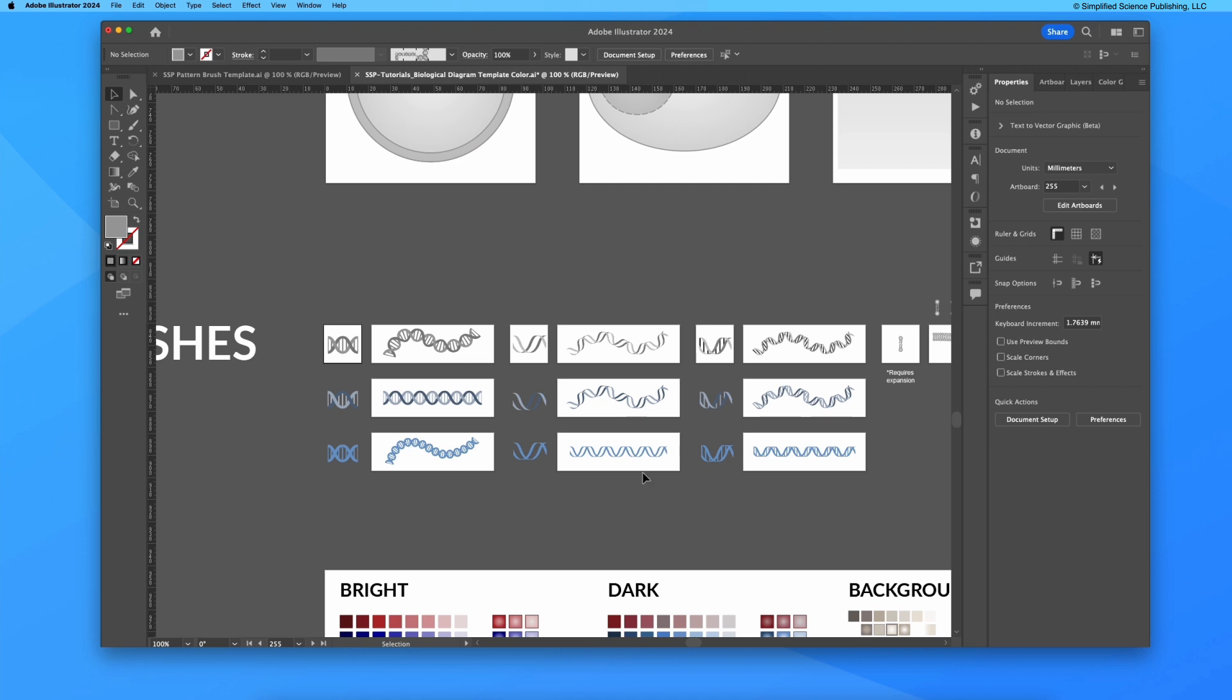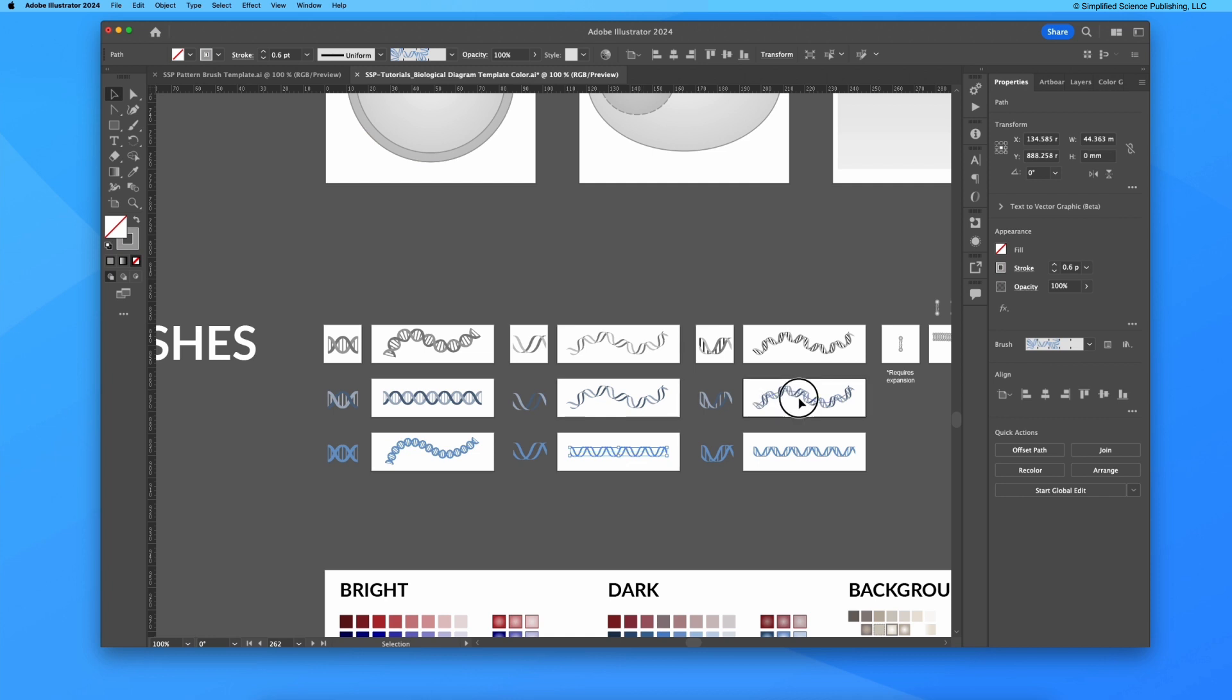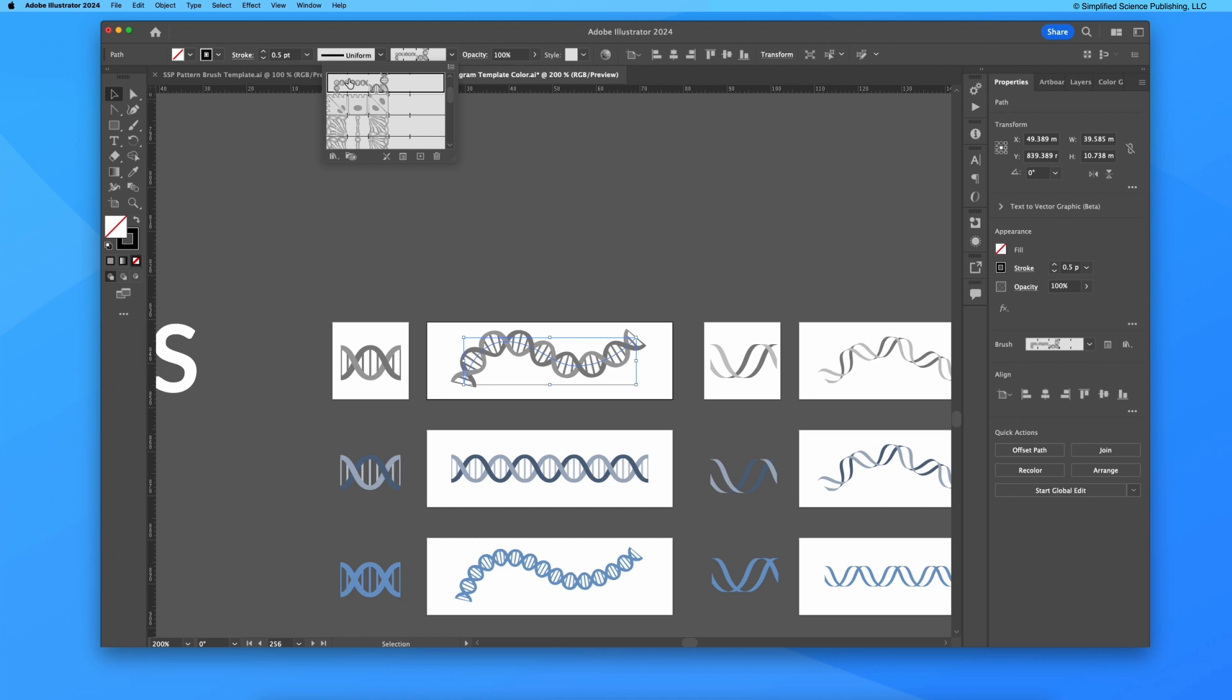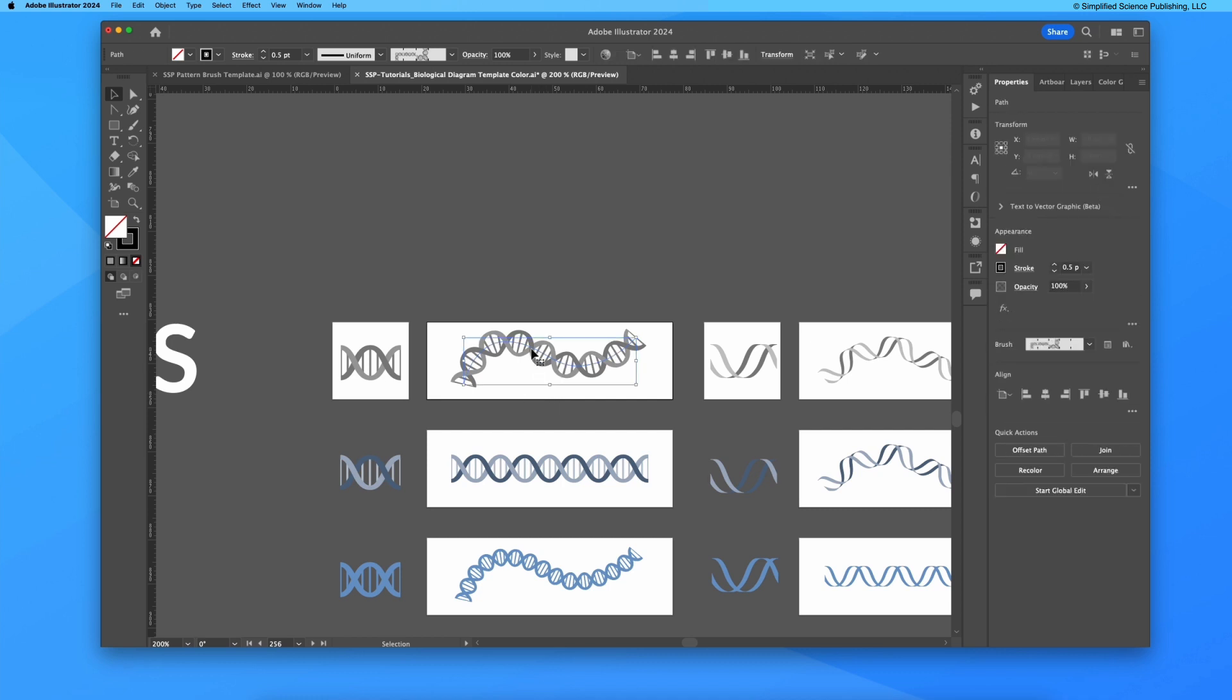You'll notice there are six templated DNA strands, which are essentially just patterns of segments shown on the left that have been created using this pattern brush tool so that these now function almost entirely like a stroke. If I want to adjust the size of this, I can just use my v selection tool and resize this.